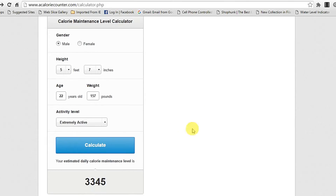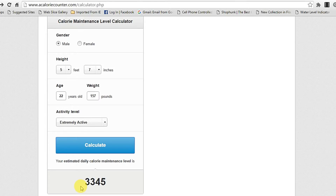This is my maintenance calories to maintain my current body weight. For leaning up I should be cutting down some calories from this maintenance calories, and in the same way to bulk up I should be adding some calories to this maintenance calories. This is all about how to calculate your maintenance calorie level.